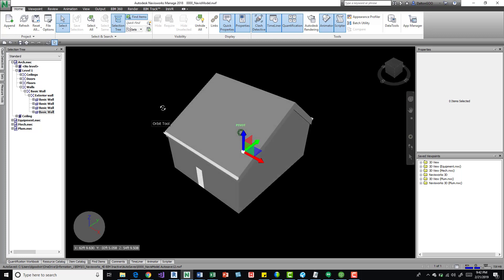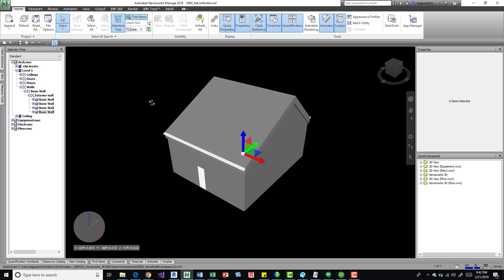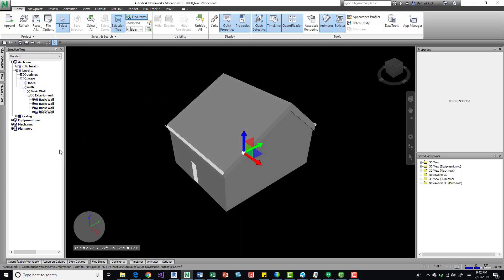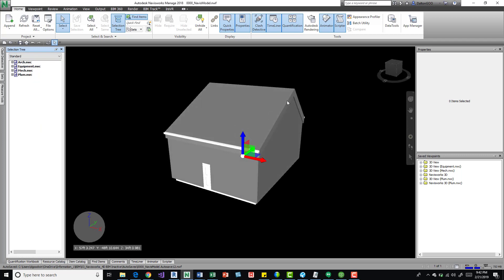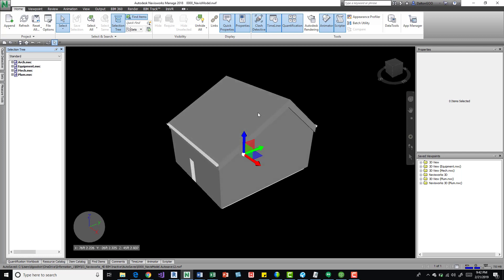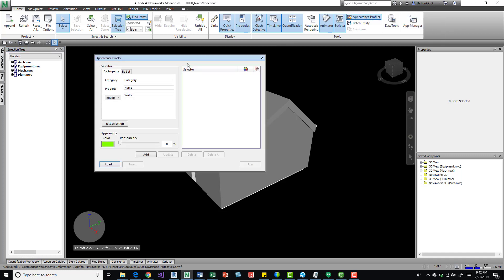In the screen here I just have a couple NWC files loaded into it. If I minimize that, we've got arch, MEP, and plumbing. There's not much to this model, I just want to visually represent this pretty quickly so you can get an idea. On the home tab we can come over here on the tools panel and we've got this button appearance profiler. We can press on that, this dialog pops up.